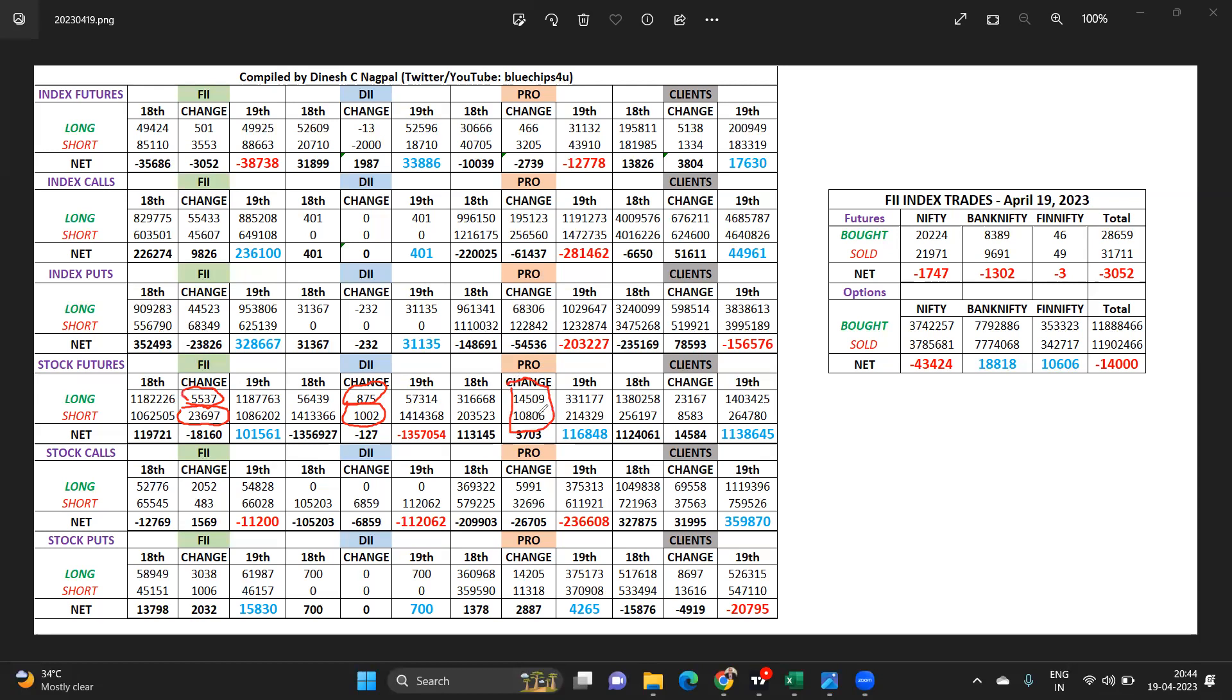Domestic institutions like the props, again good addition taking place out there in stock calls and puts.